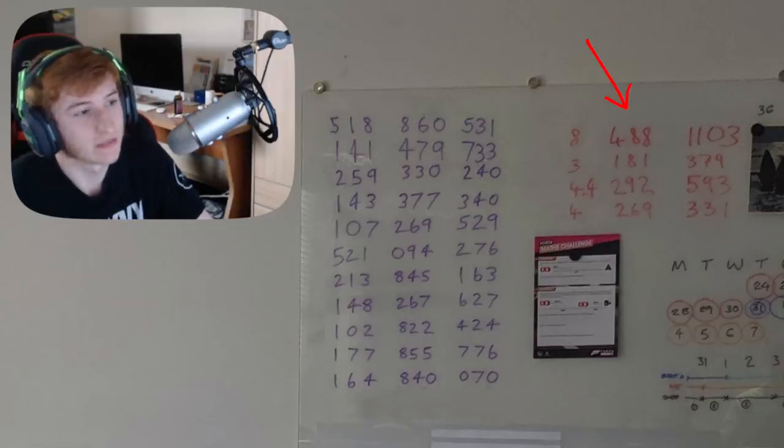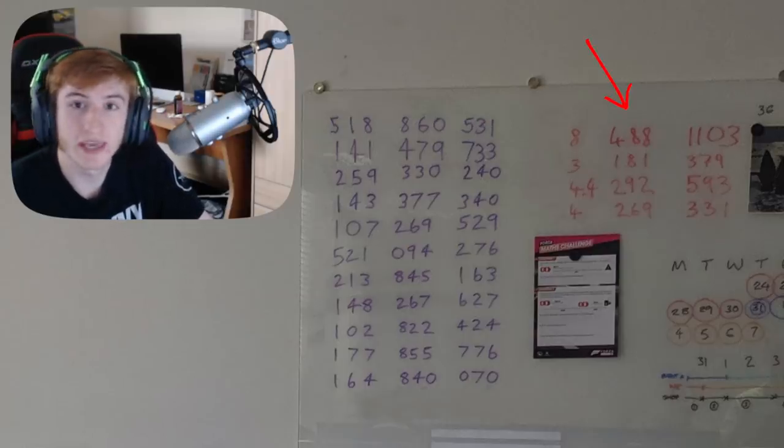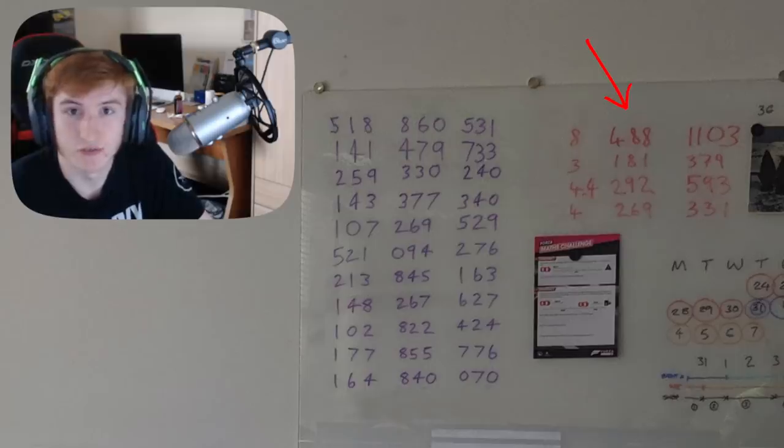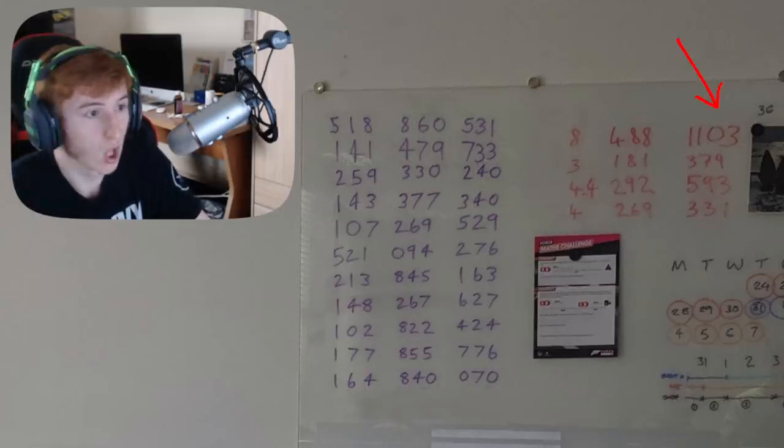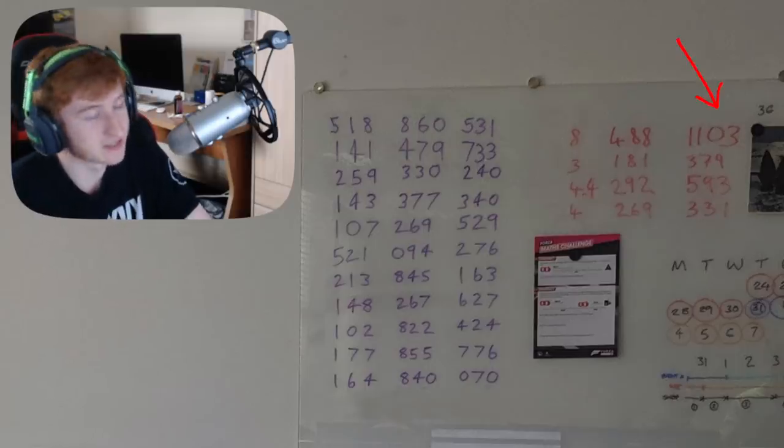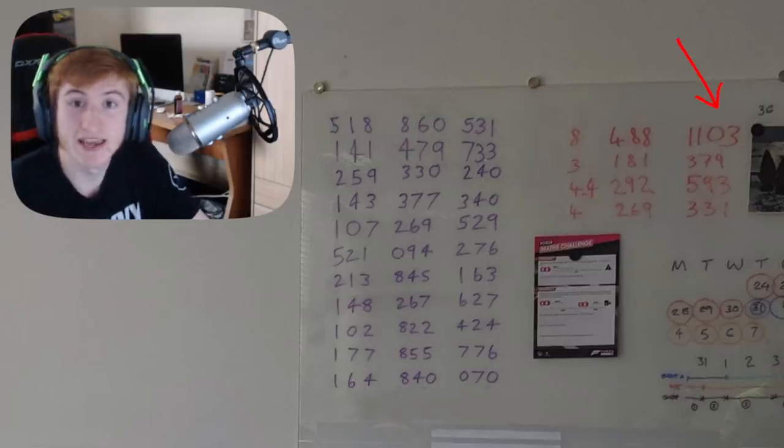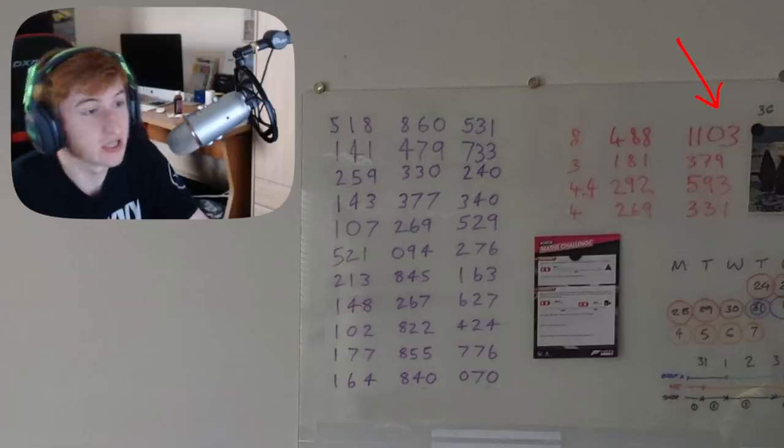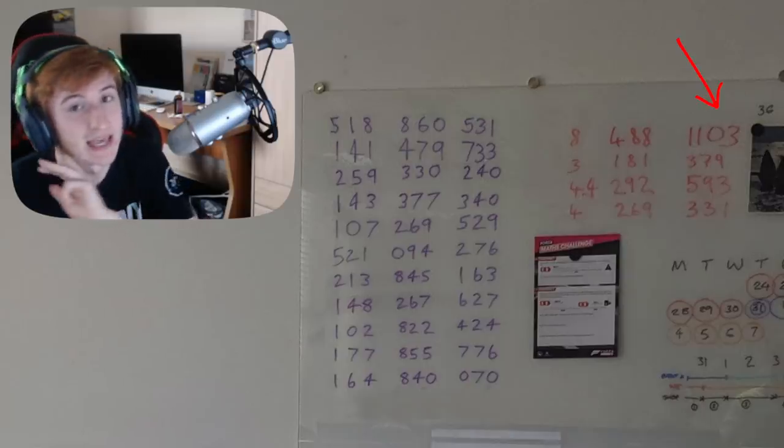488, this is the cubic inches of the car. 1103, this is exactly how many kilowatts the Bugatti Divo has.